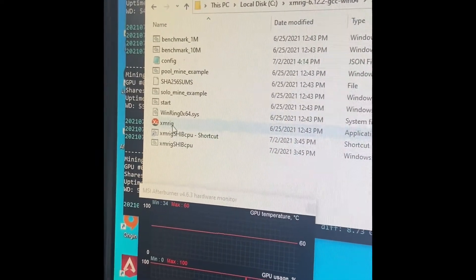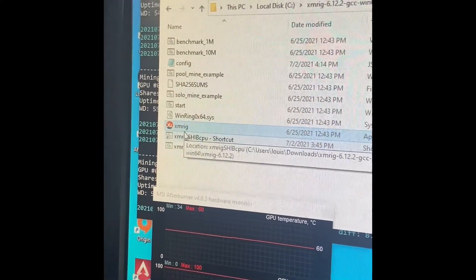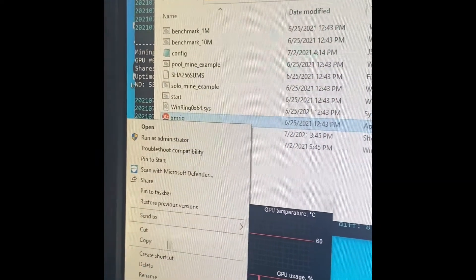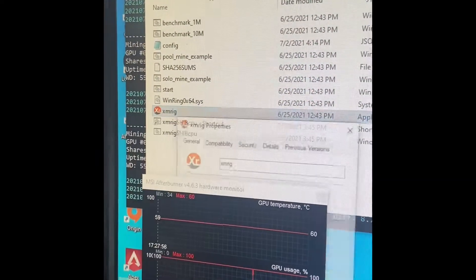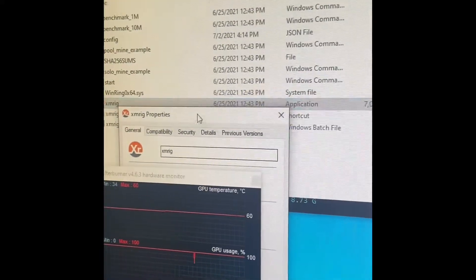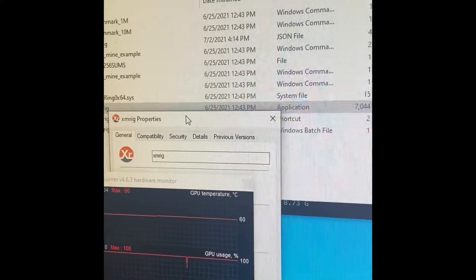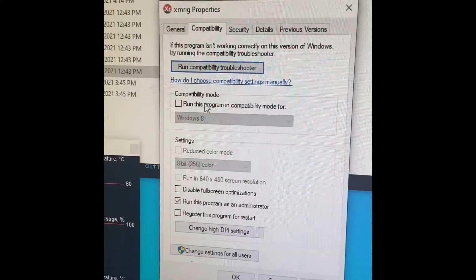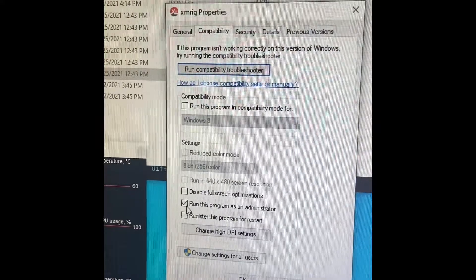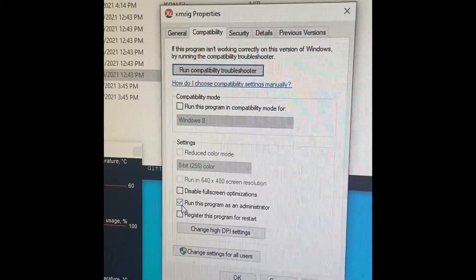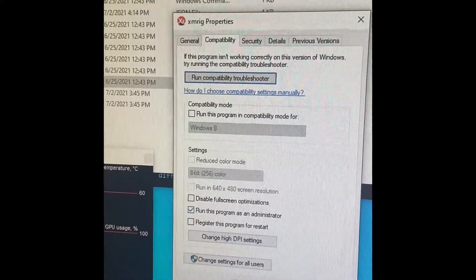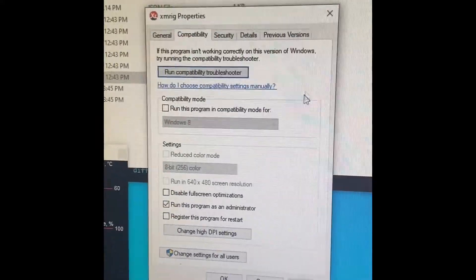You click on this, right click, go to Properties. Now when you go to Properties here, you're going to go to Compatibility, boom, click Run as Administrator, Apply, OK, and you can exit out of that.